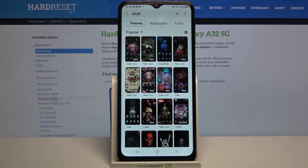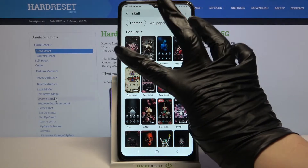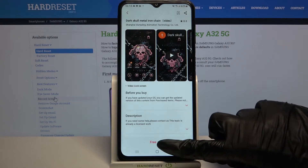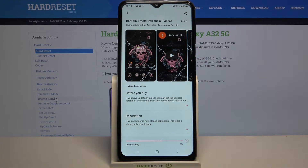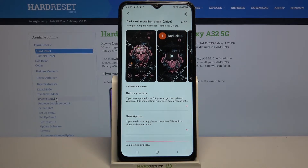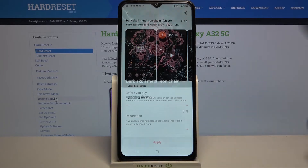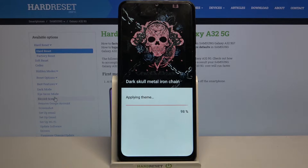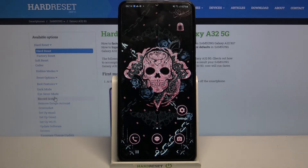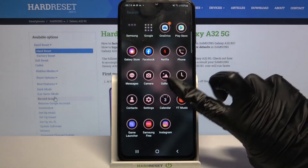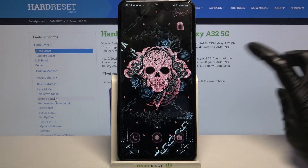Then pick the theme that you like the best — I will go with that one, so I have to tap on it. Choose free or download and wait. Now click apply. And as you can see, the theme of my device has changed.